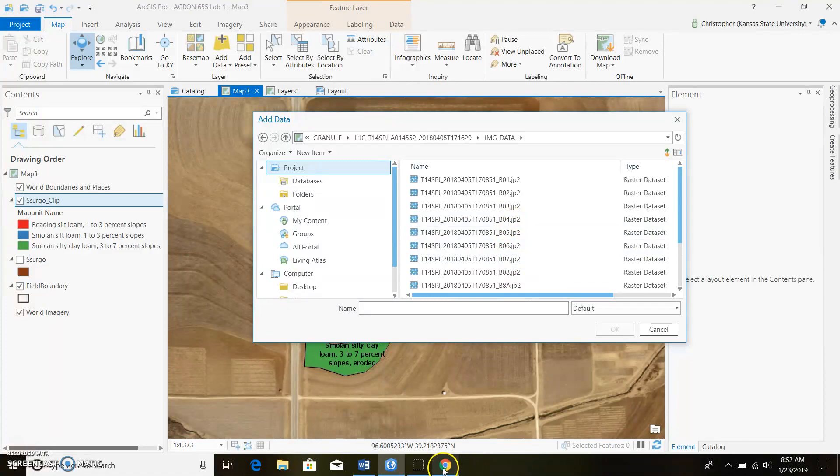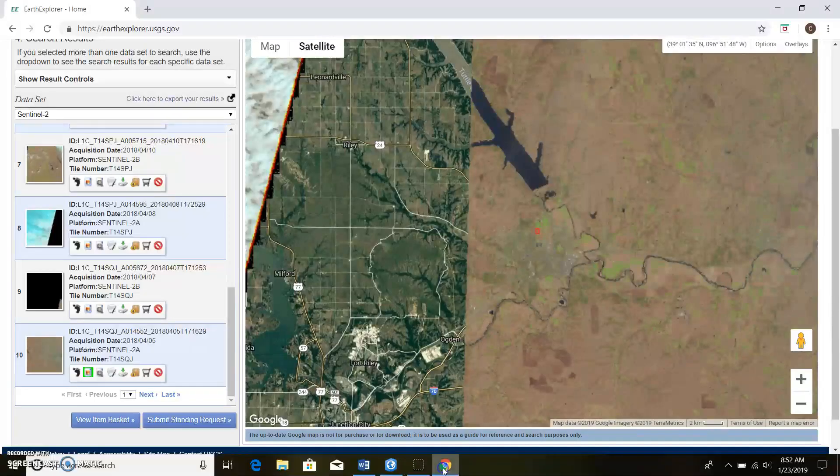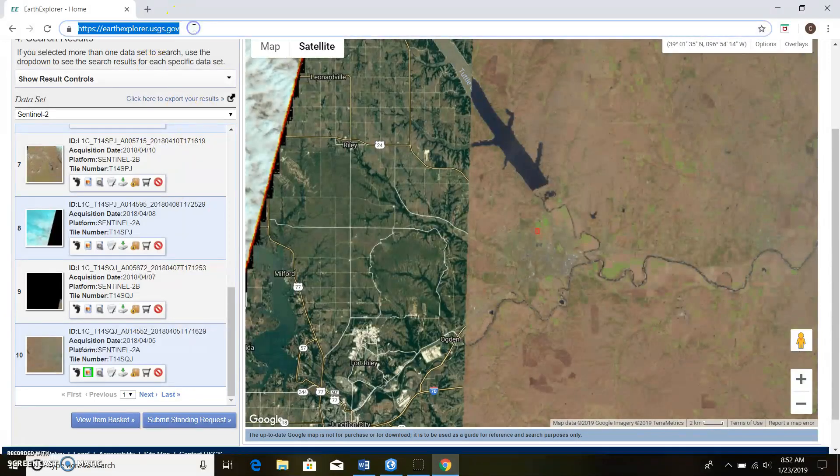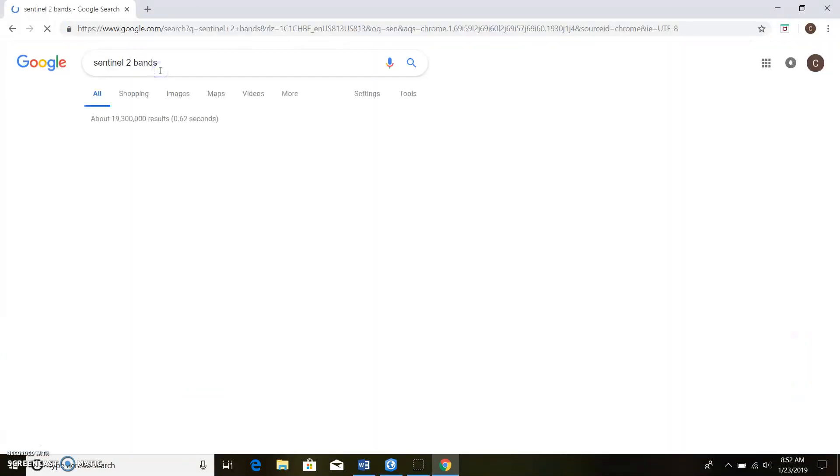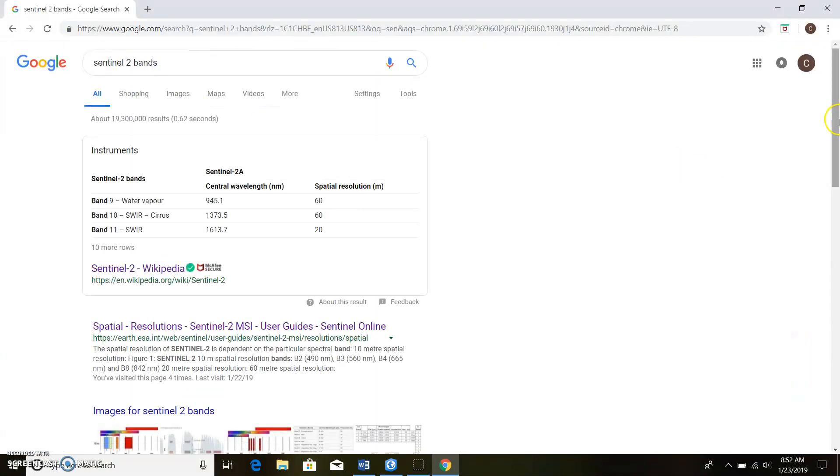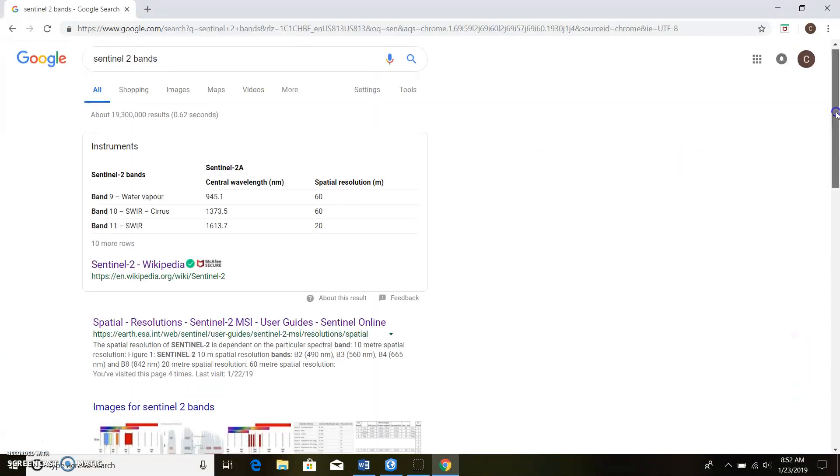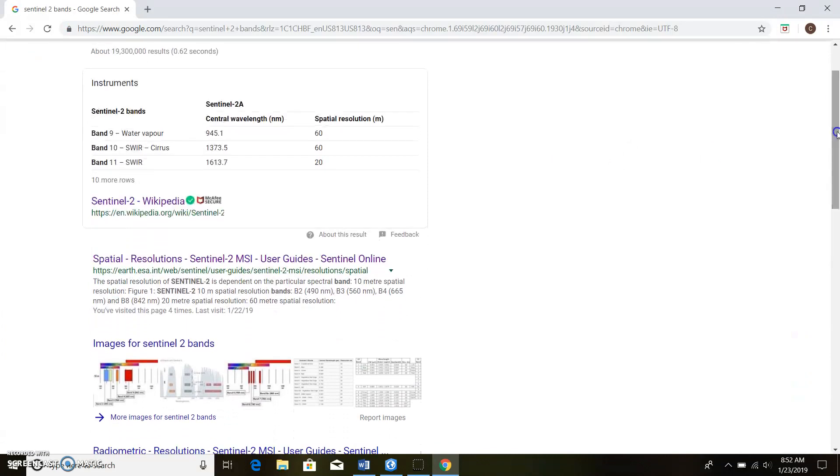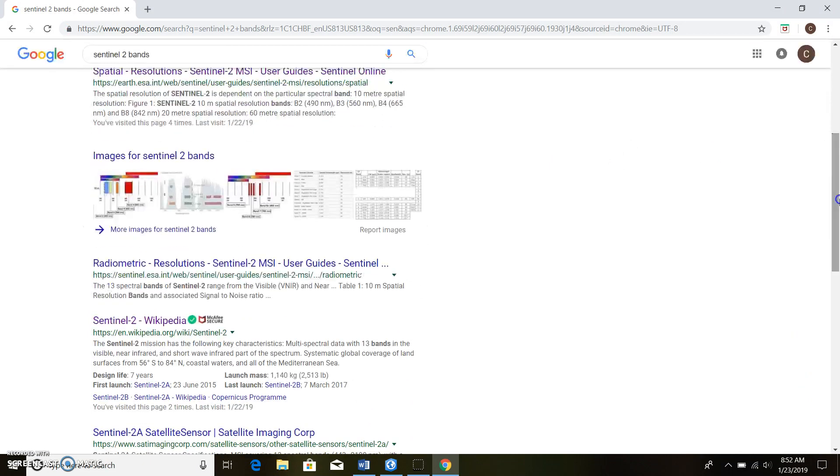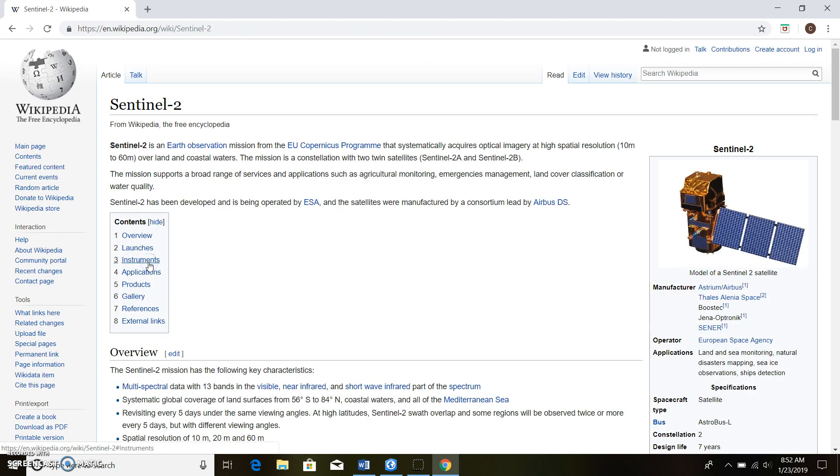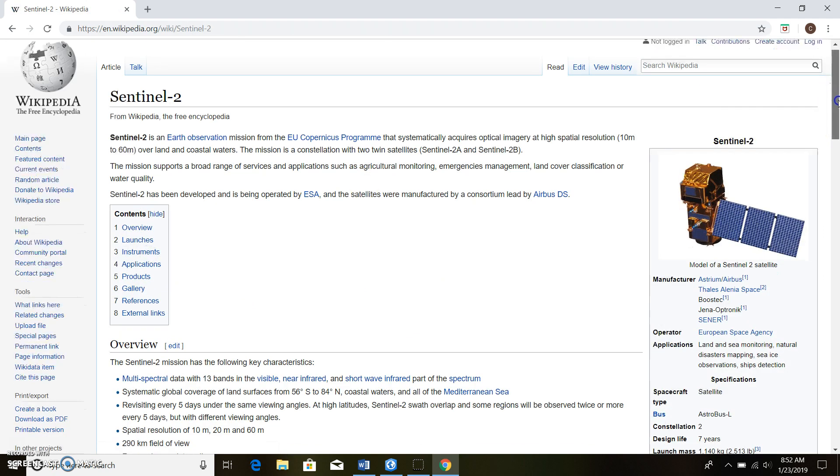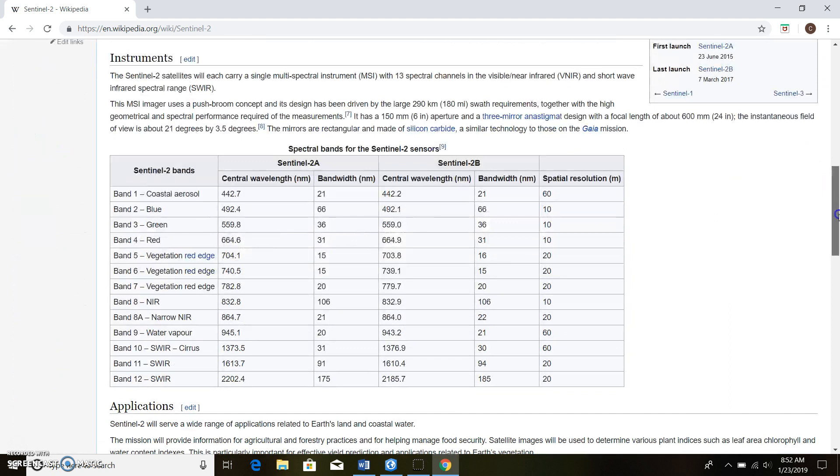This is Sentinel-2, so we can just go to Google and type in Sentinel-2 bands. There's all sorts of different places you can go ahead and figure out what all these bands are. For this case I know Wikipedia has it. It's probably not the best site to use, but for this case we're gonna use this because it has a nice chart here.